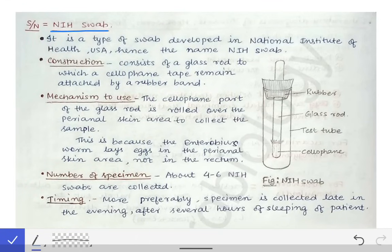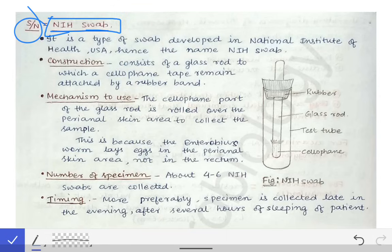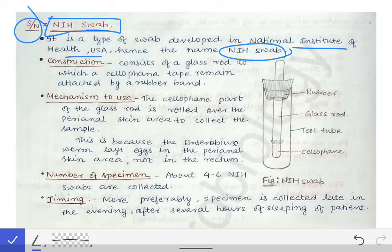We are going to discuss the NIH swab, which is a very short topic that may be asked in university exams as short notes. The NIH swab is a simple swab developed at the National Institute of Health of the USA, and hence it was given the name NIH swab — a fancy name based on its site of origin.